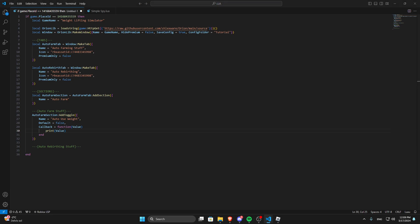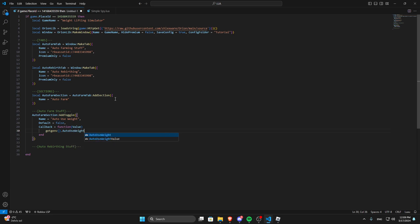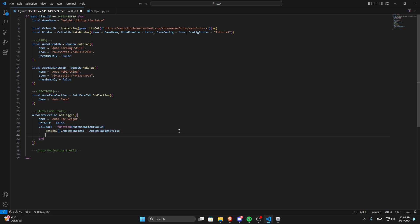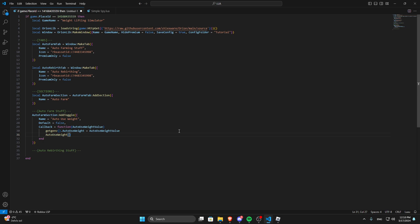Now what we have to do — because I put the functions inside the buttons, I think it's a lot more organized that way — is use global variables so that the function knows if the button is set to true or false. So what we do is get genv, close it off with two brackets, dot auto use weight. You can name this whatever you want, I'm just going to name it auto use weight. Then make this the value — I'm going to call the value 'auto use weight value' because it's a lot easier to identify. Then we call a function that we haven't made yet, let's call it auto use weight, and close it off with brackets.